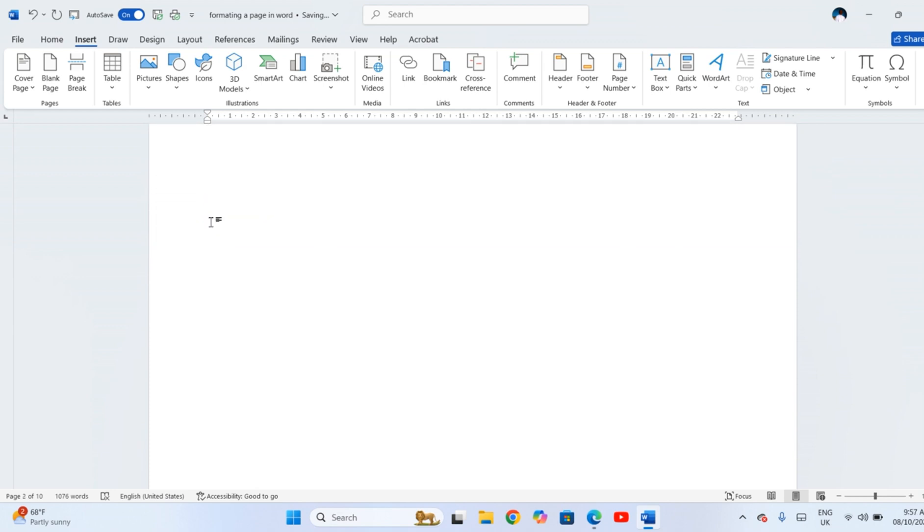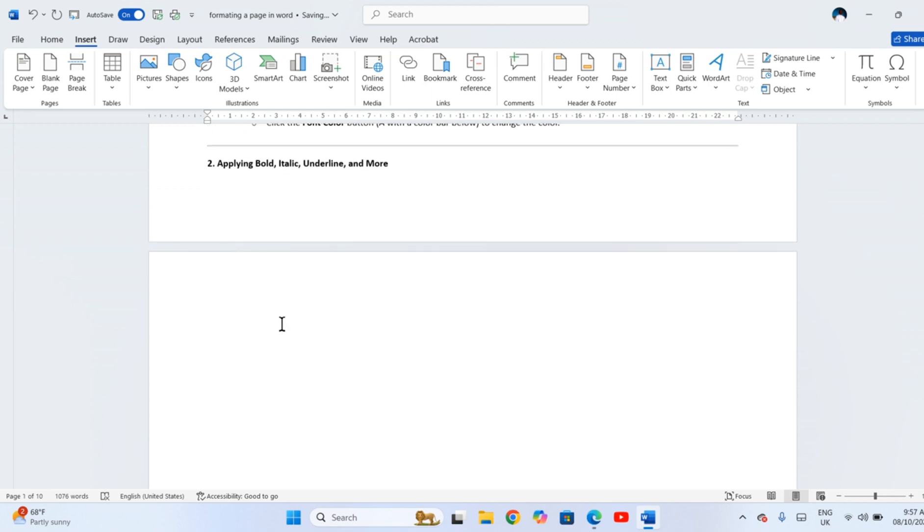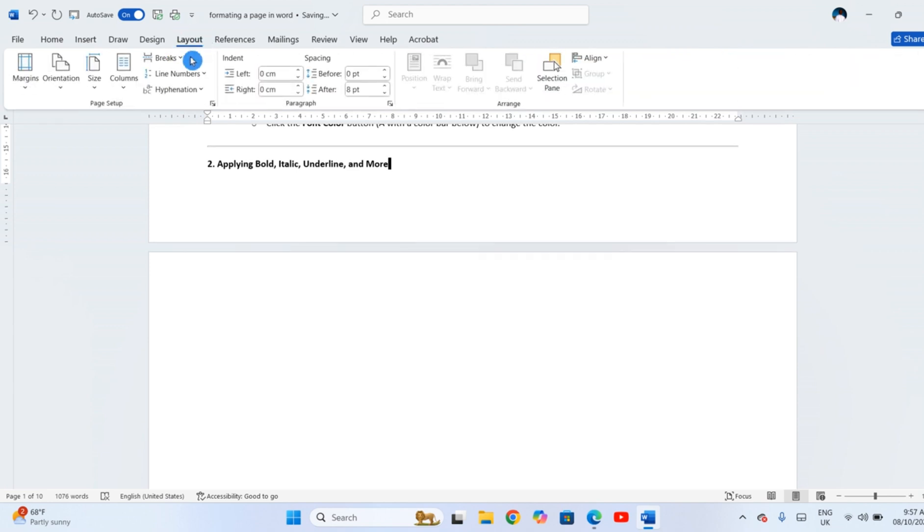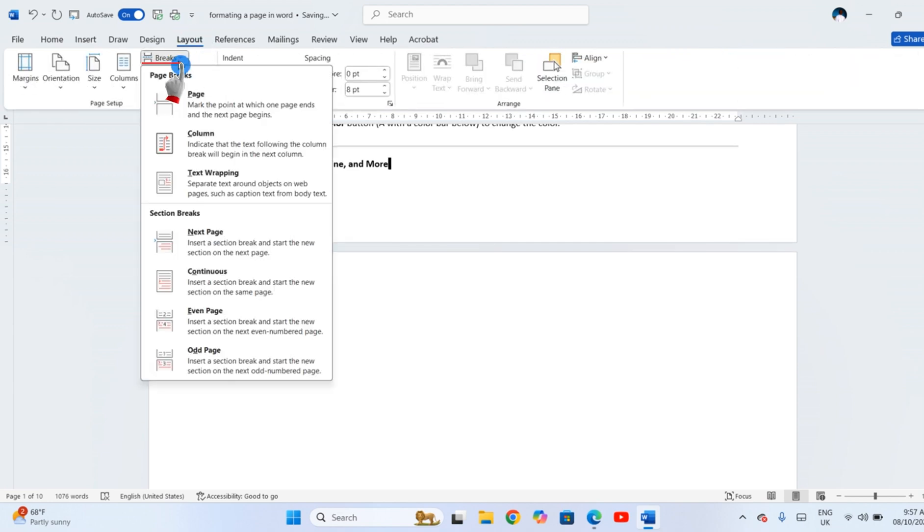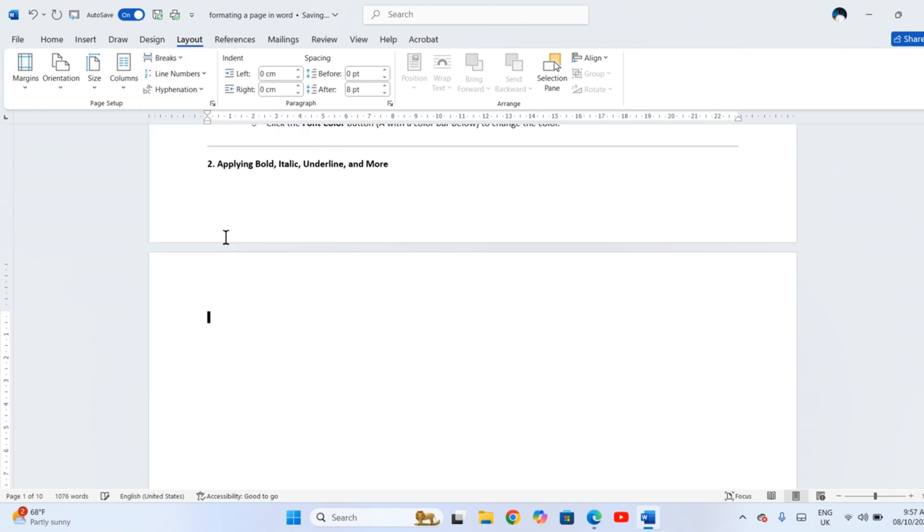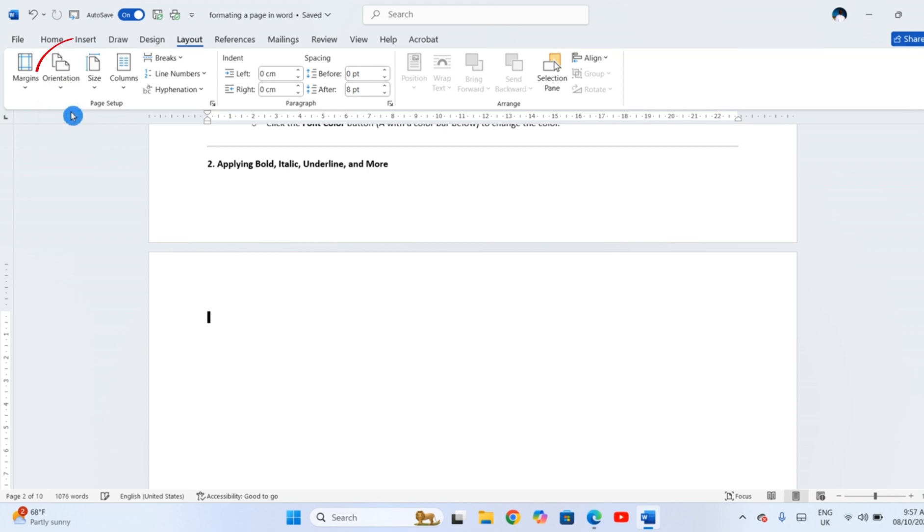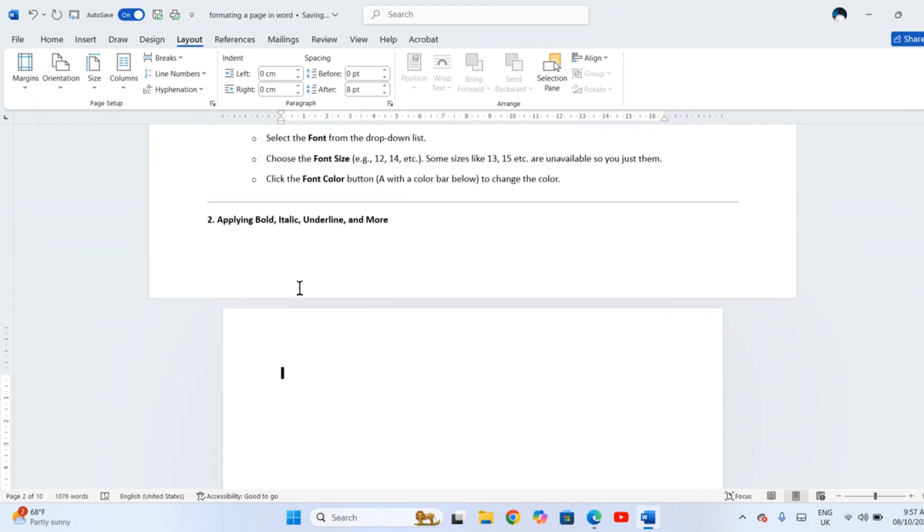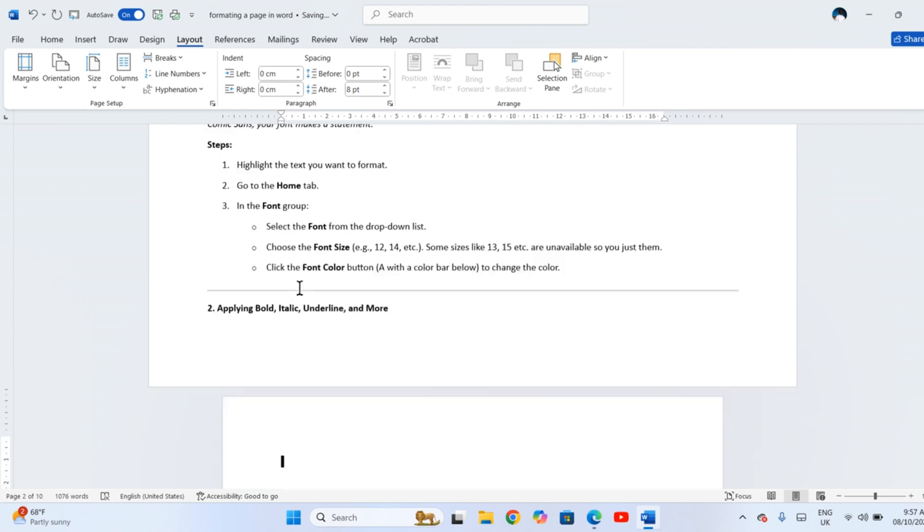For a different layout in the middle of your document, like changing margins or columns for just one part, go to Layout, Breaks, Section Breaks, and choose Next Page. Now, try to change the page orientation for that new section and see what happens. Only one section is changed.